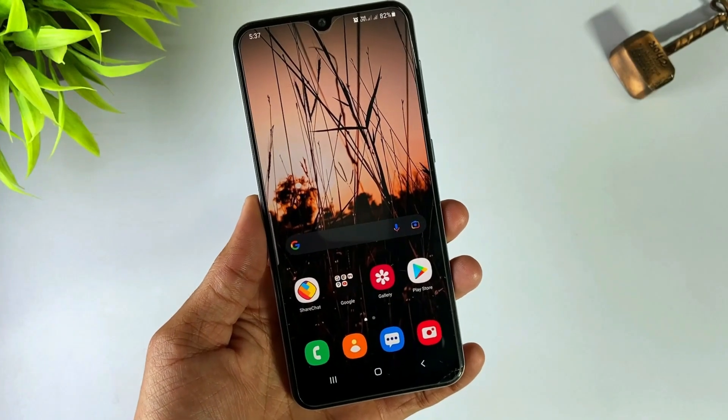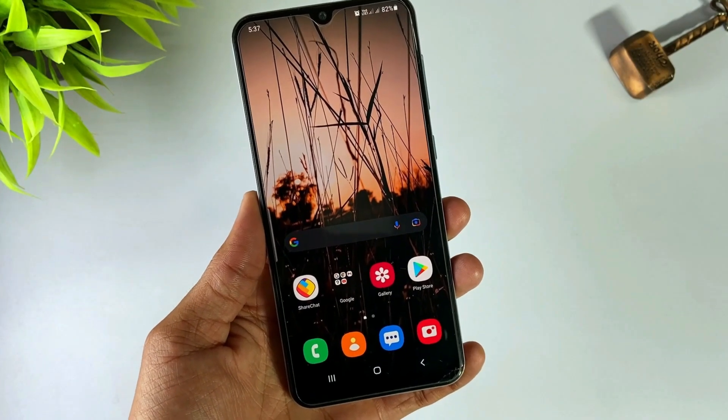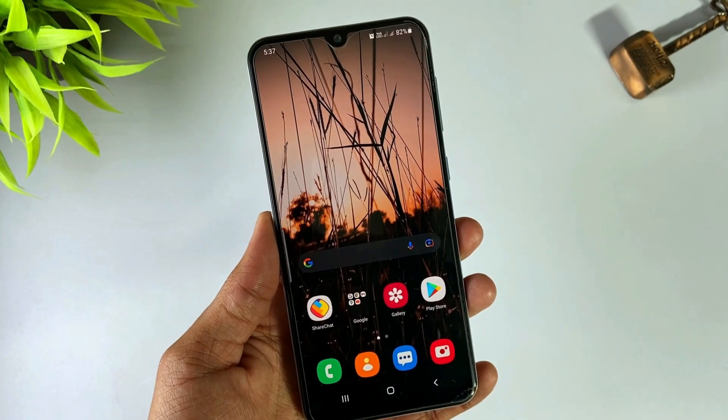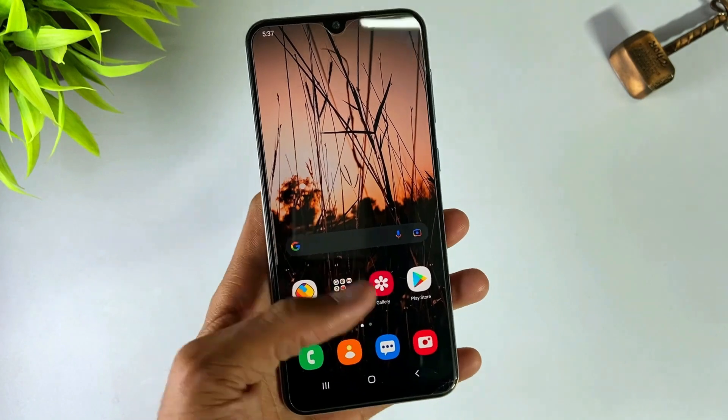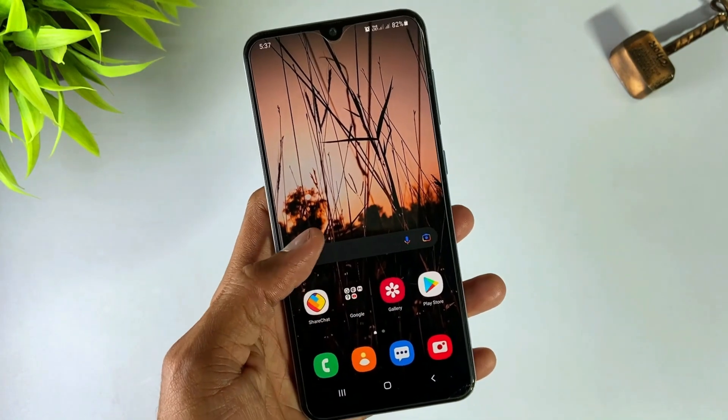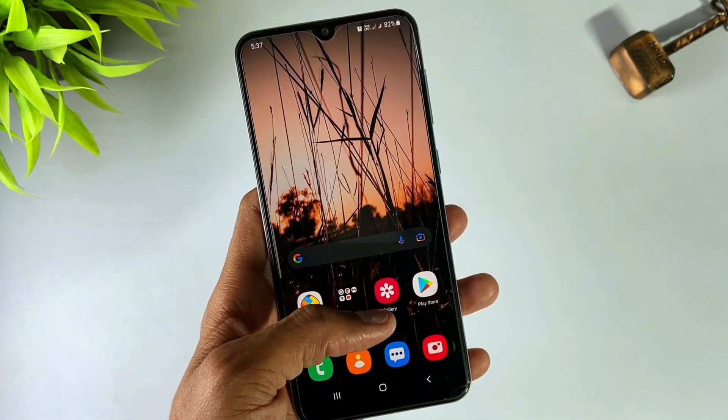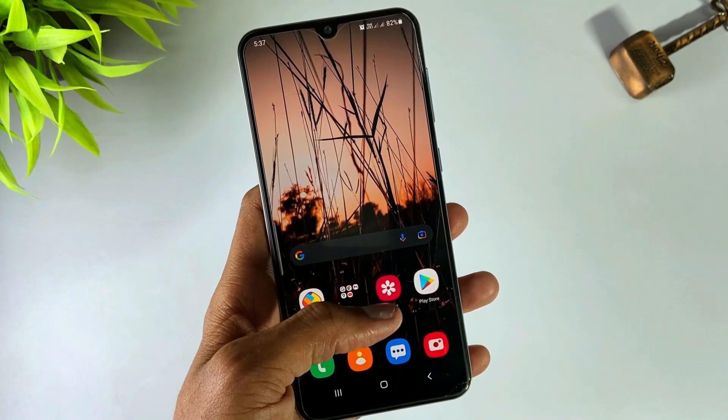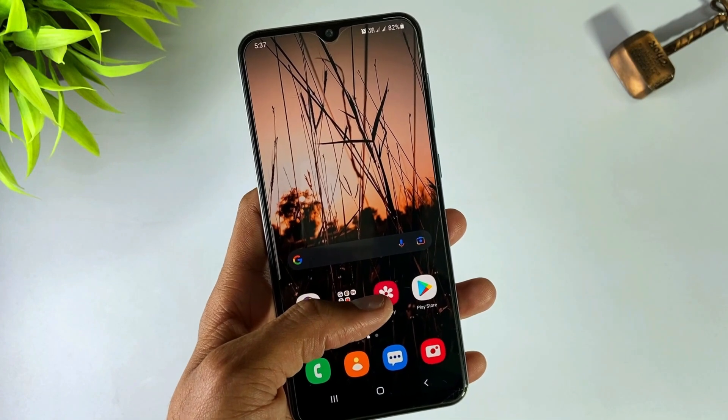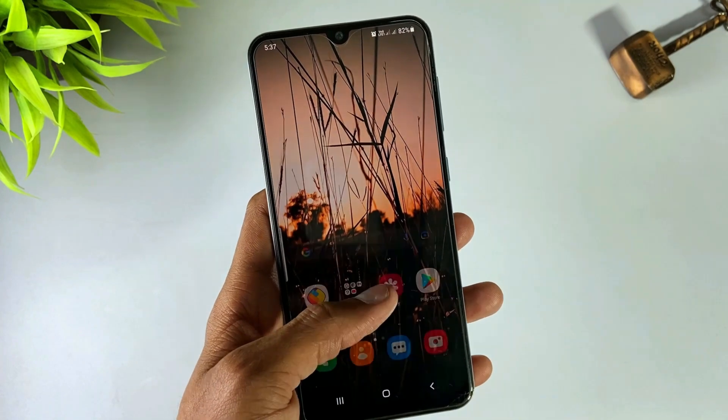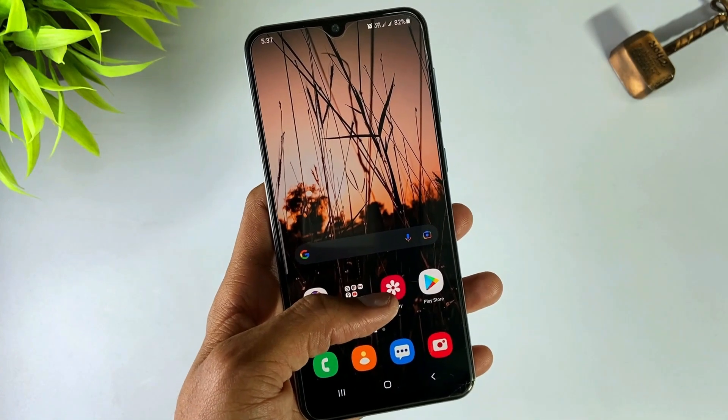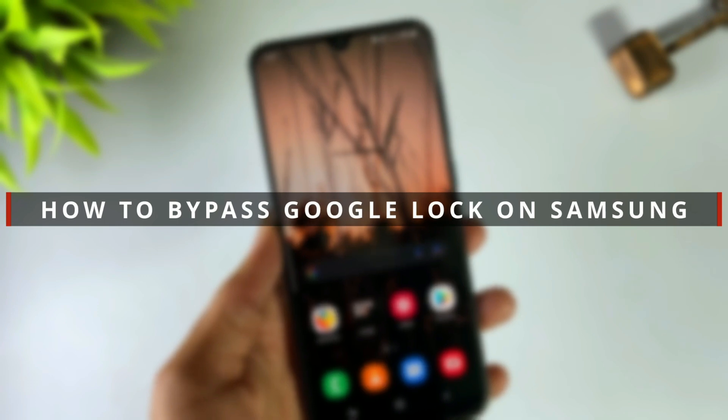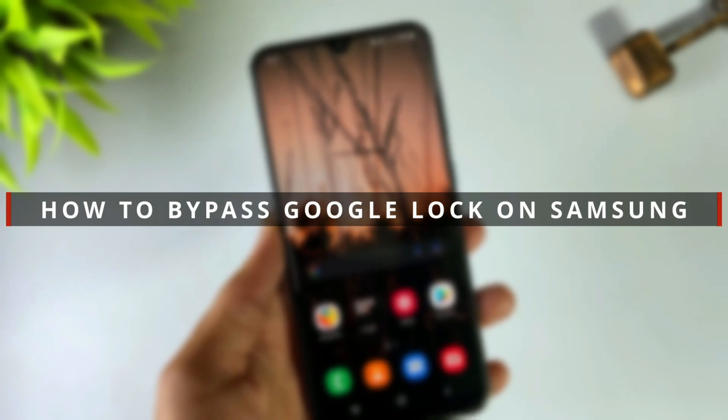Hello everyone, welcome to iMobi YouTube channel. If you have a Samsung device and forgot your Gmail password, you can't reset your device because it asks for the password. In this video, I'll discuss how you can easily bypass Samsung Google account in any Samsung device using a few steps.